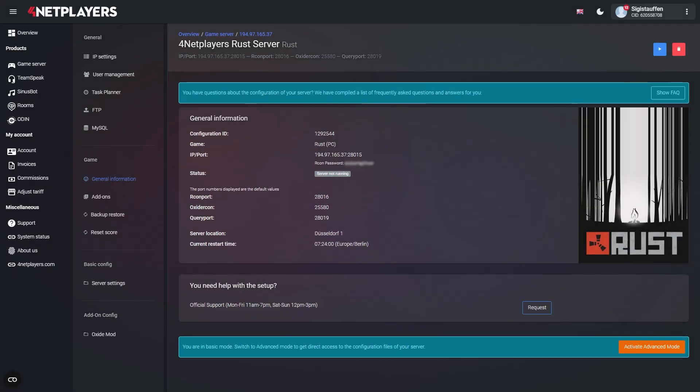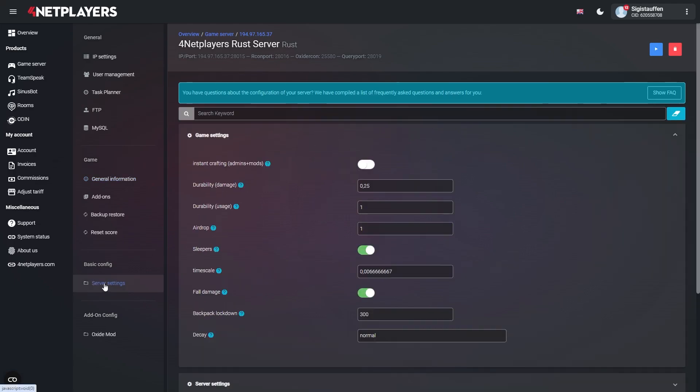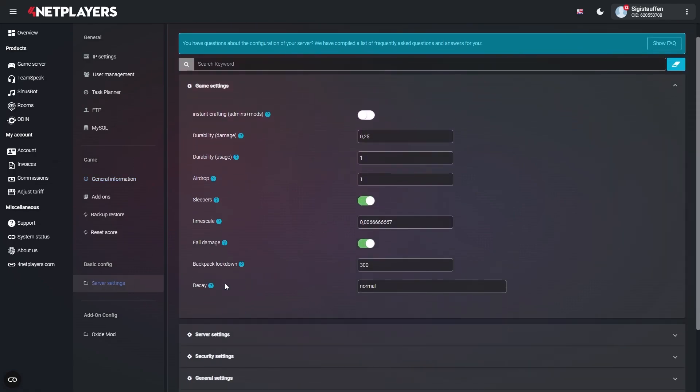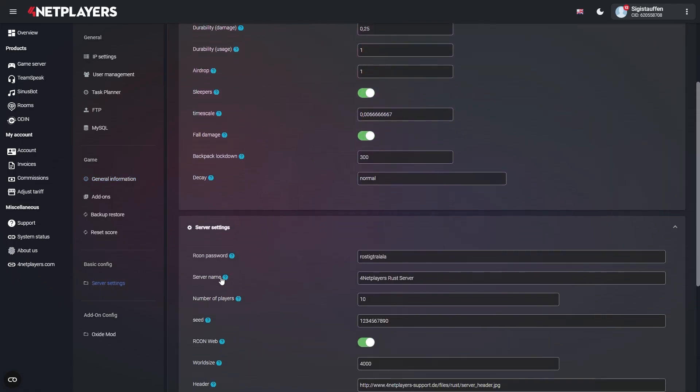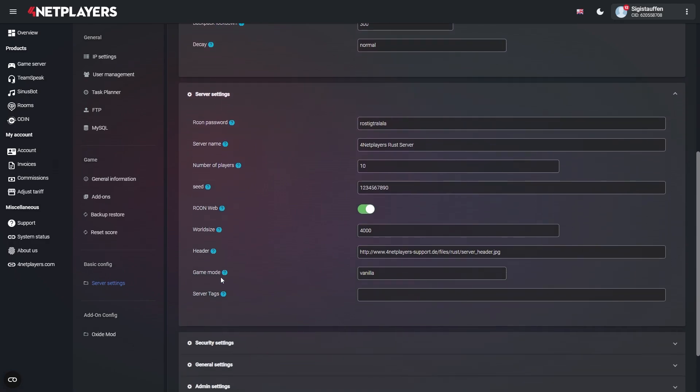In case your server is set to Basic mode, you simply have to open Server Settings and enter your tags into the empty box with the Server Tags label. Multiple tags are separated by commas, which might look something like this.